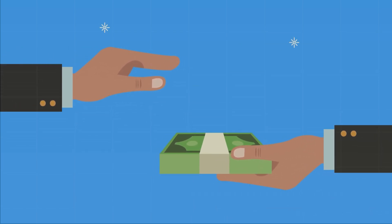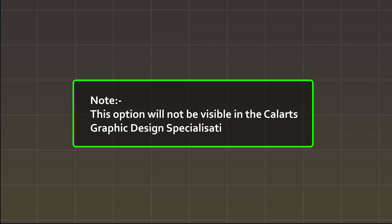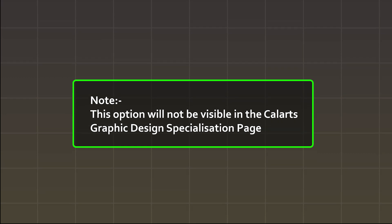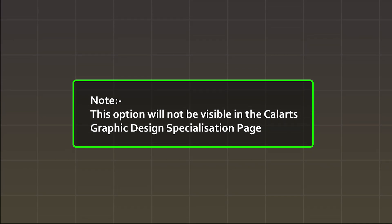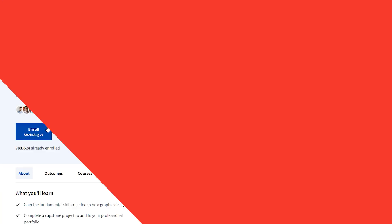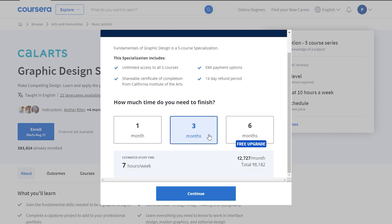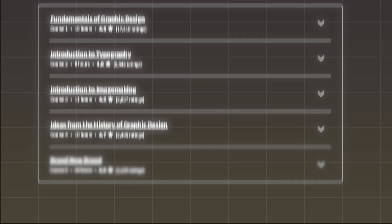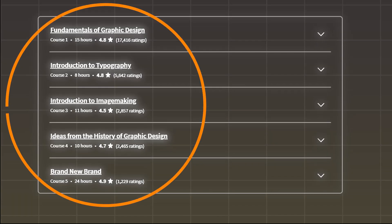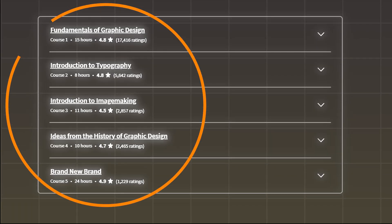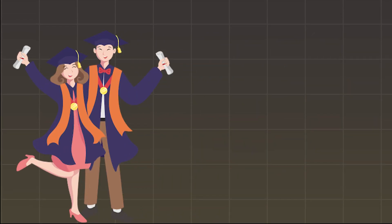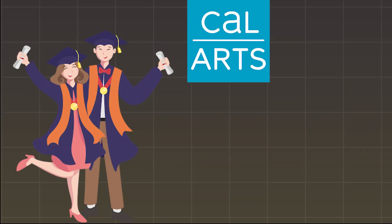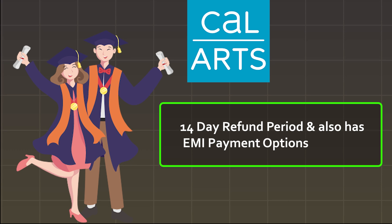You can pay for a certificate at any time during or after the course. Please note that the audit option will not be visible on the CalArts Graphic Design Specialization page. The second option is you can simply purchase the CalArts Graphic Design Specialization certificate on Coursera, which will give you unlimited access to all the courses included in this professional certificate, and with this option you can earn a shareable certificate of completion from CalArts.